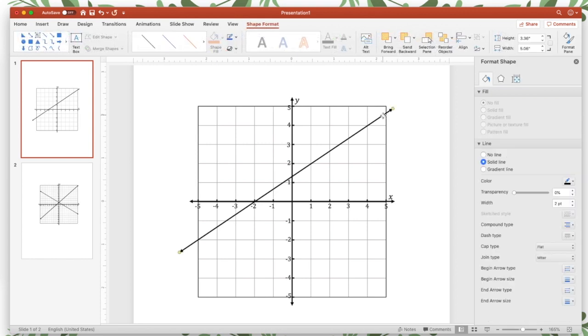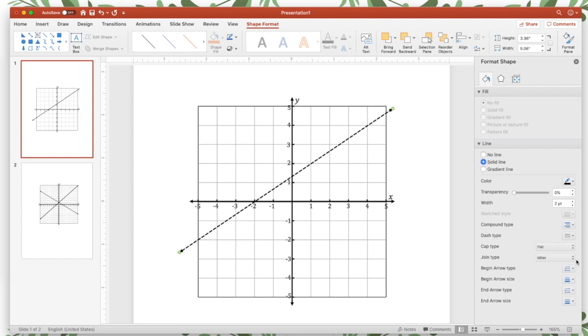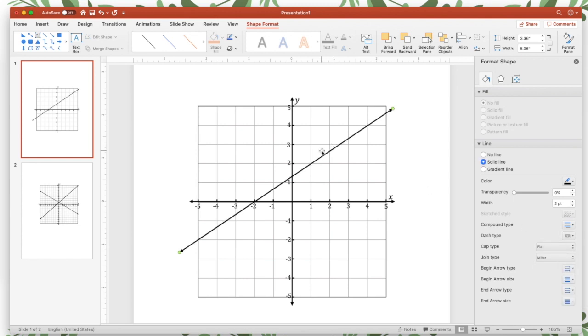If you want it to be a dashed or dotted line, you can do that here, dash type. That would be if it's just less than or greater than. If it's less than or equal to, greater than or equal to, then you can keep it solid.